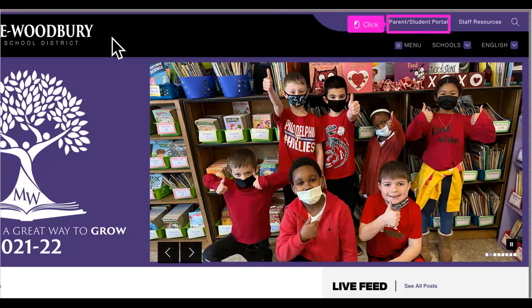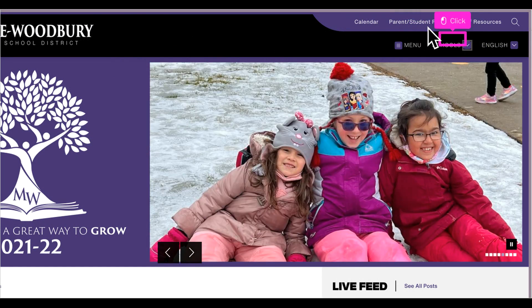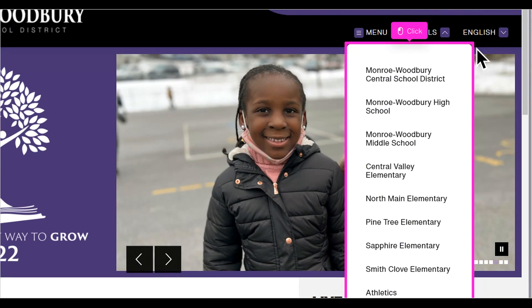One important link at the top of the page is the parent student portal login screen. Let's begin by looking at the school's drop-down. From the list, click the school you want to visit or go to the district athletics site.